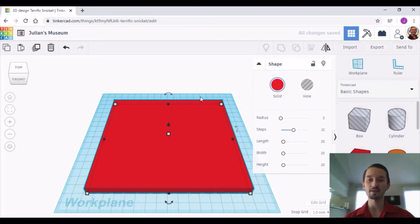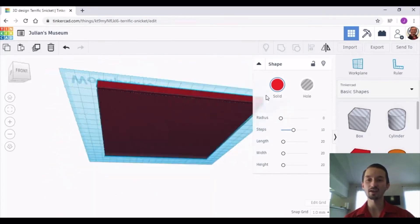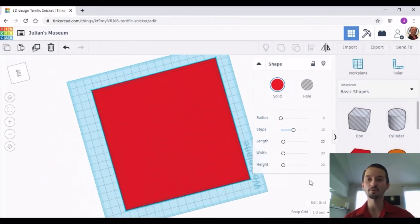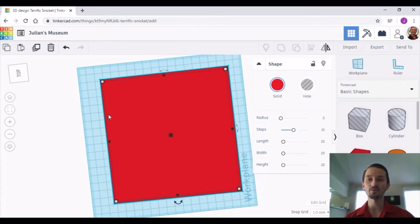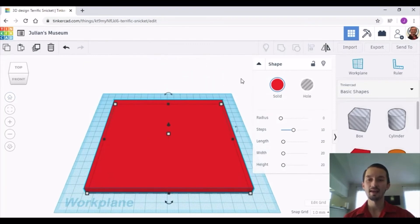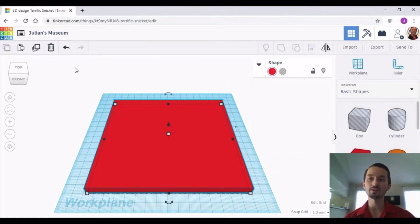You can also change the perspective or the way you see your workspace by holding down the right-click button and dragging to change your perspective and see your model differently. If you would like to return to how you were before, click on the little house icon on the side. Now that you have learned the basic mechanics of TinkerCAD, let's go find some 3D models of animals to put in our museum.